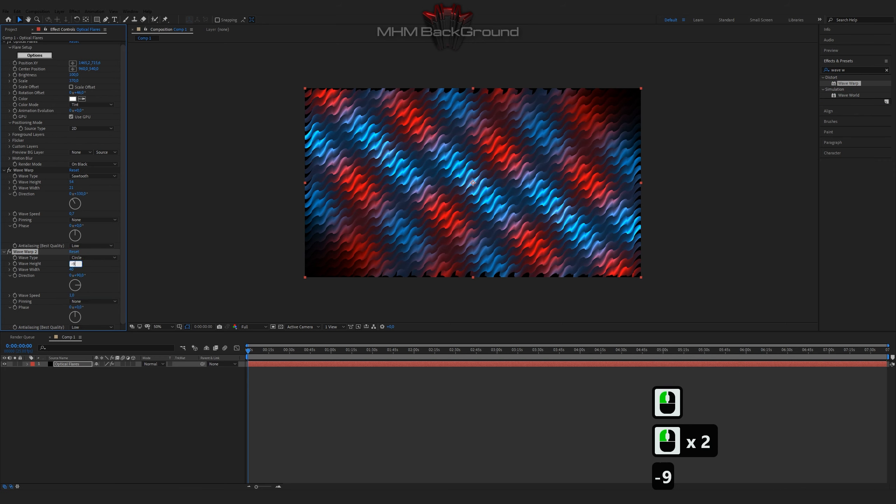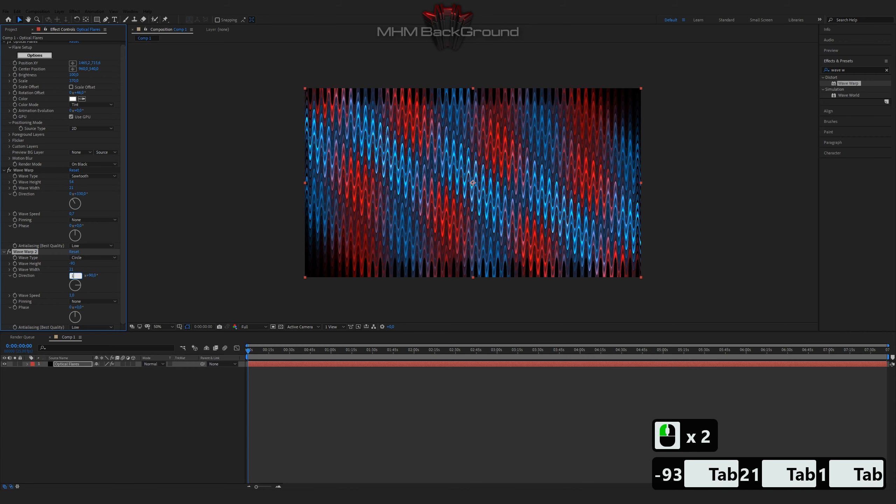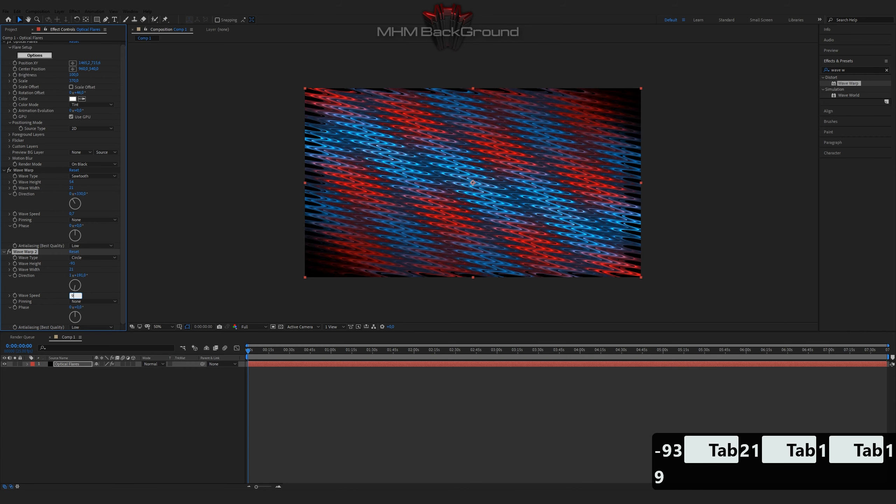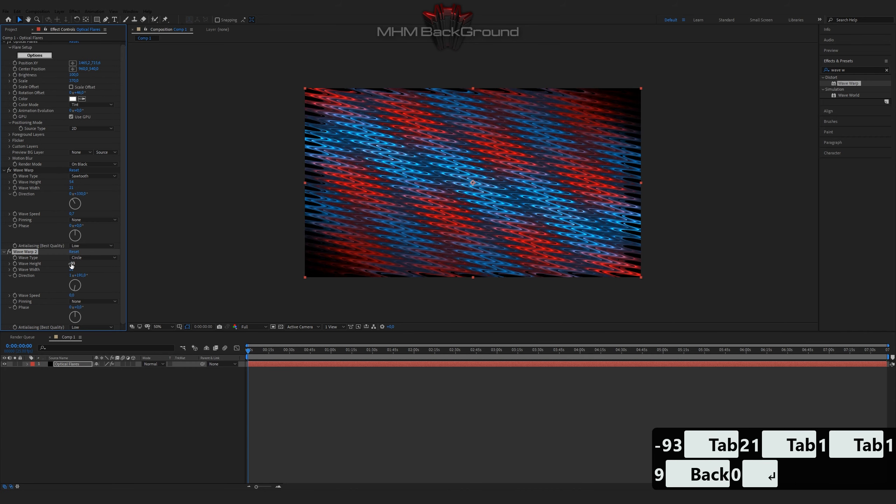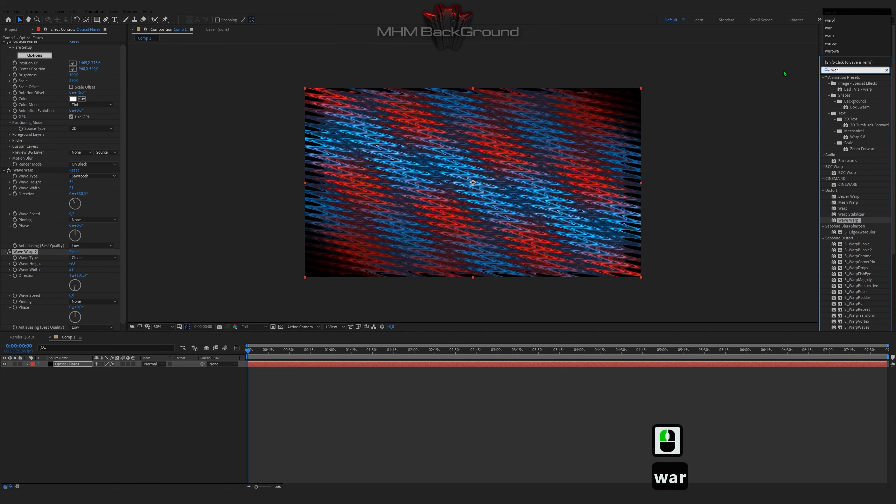You will learn how to make beautiful and simple backgrounds in a couple of minutes just by following my steps in the videos. I will show all the buttons and presets.